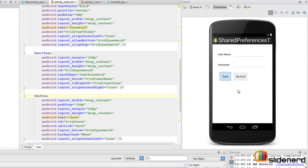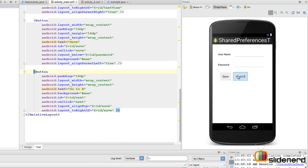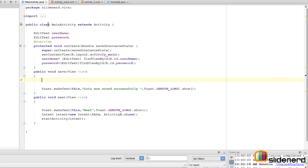The idea is: if I go to Activity A, put some data in the username and password, and click Save, that's going to go all the way inside our shared preference file. Notice the onClick attribute says 'save', and this save is actually going to call this save method, inside which I'm going to write code for saving data using shared preferences.